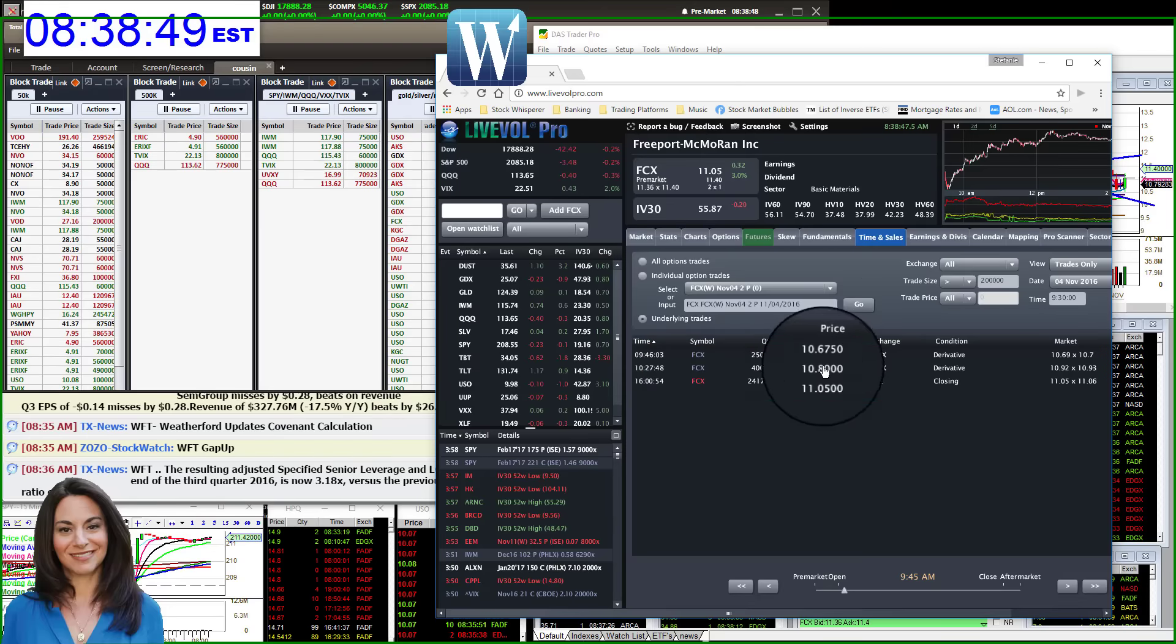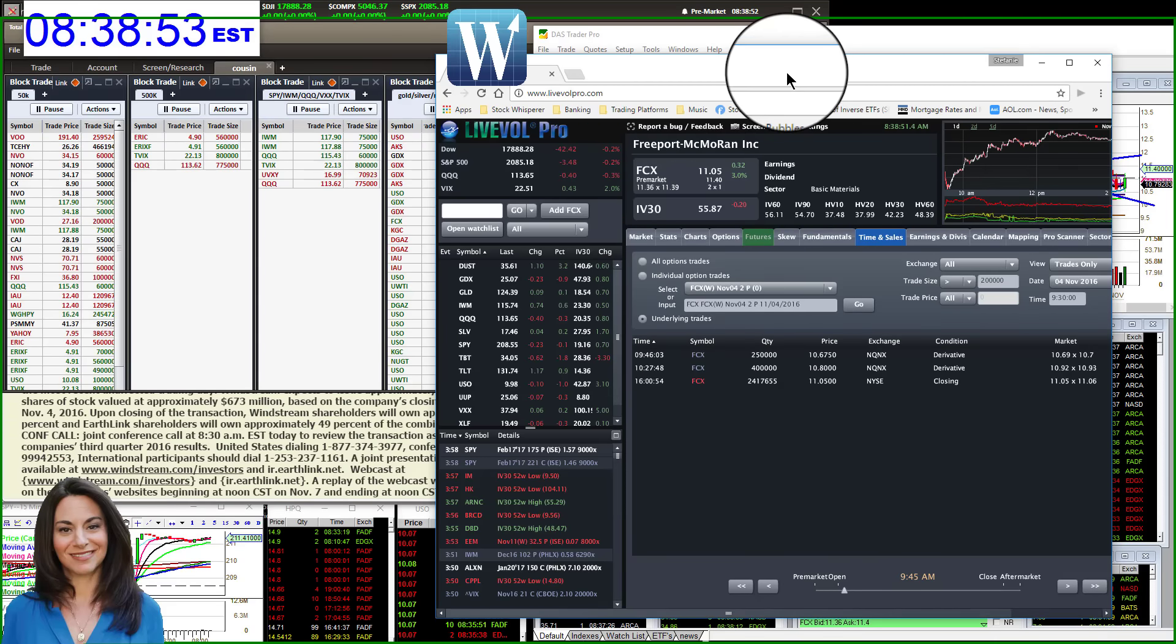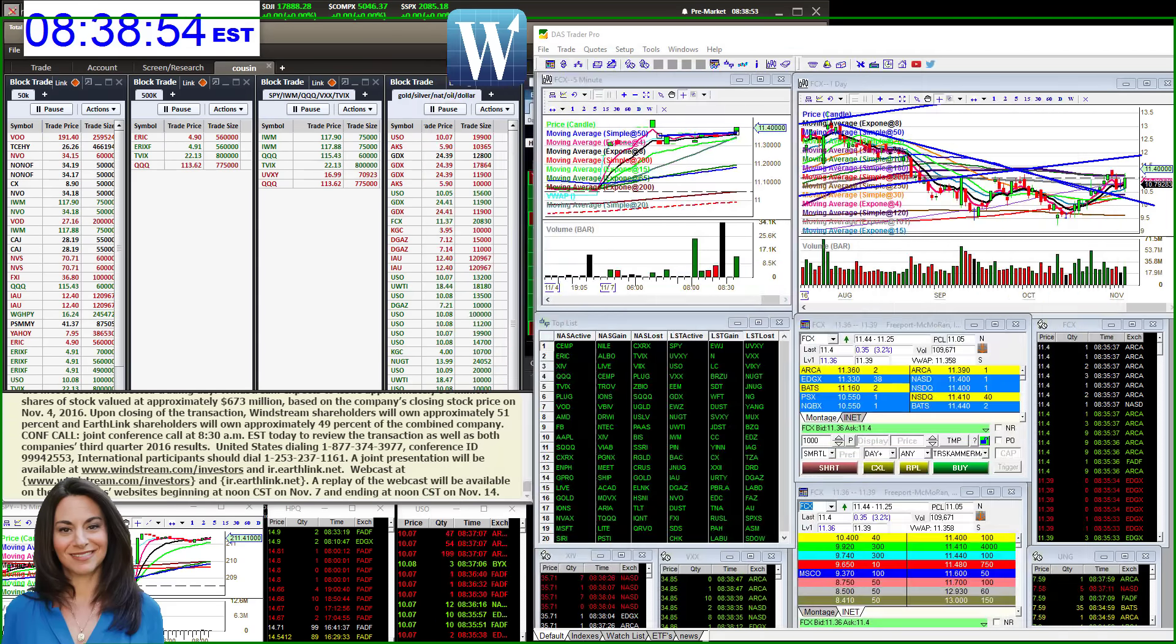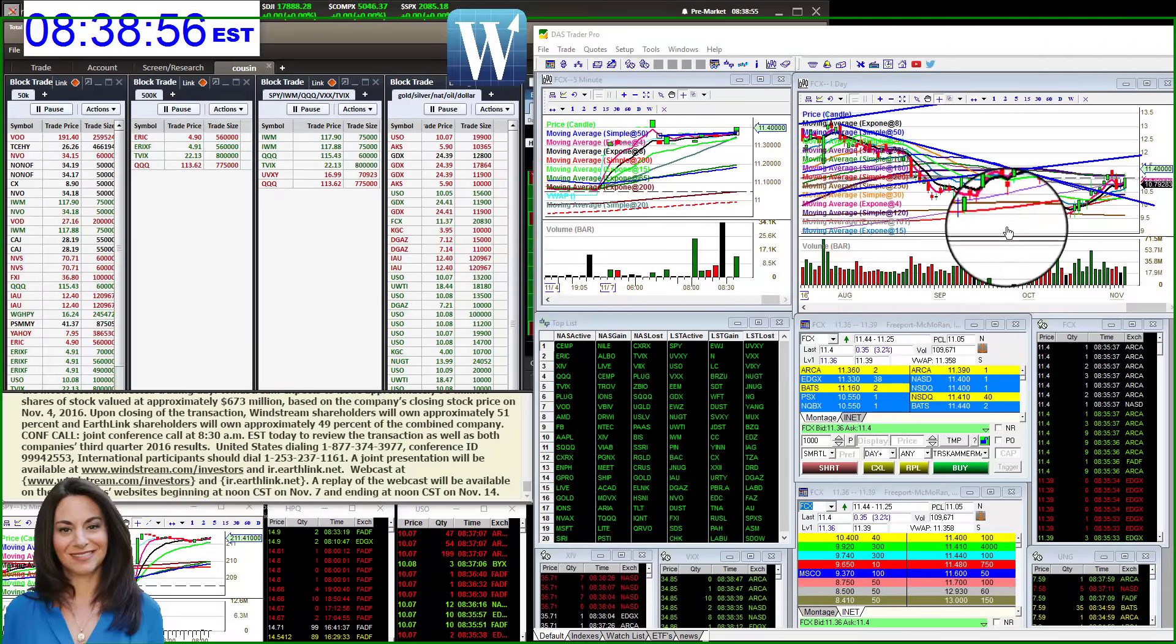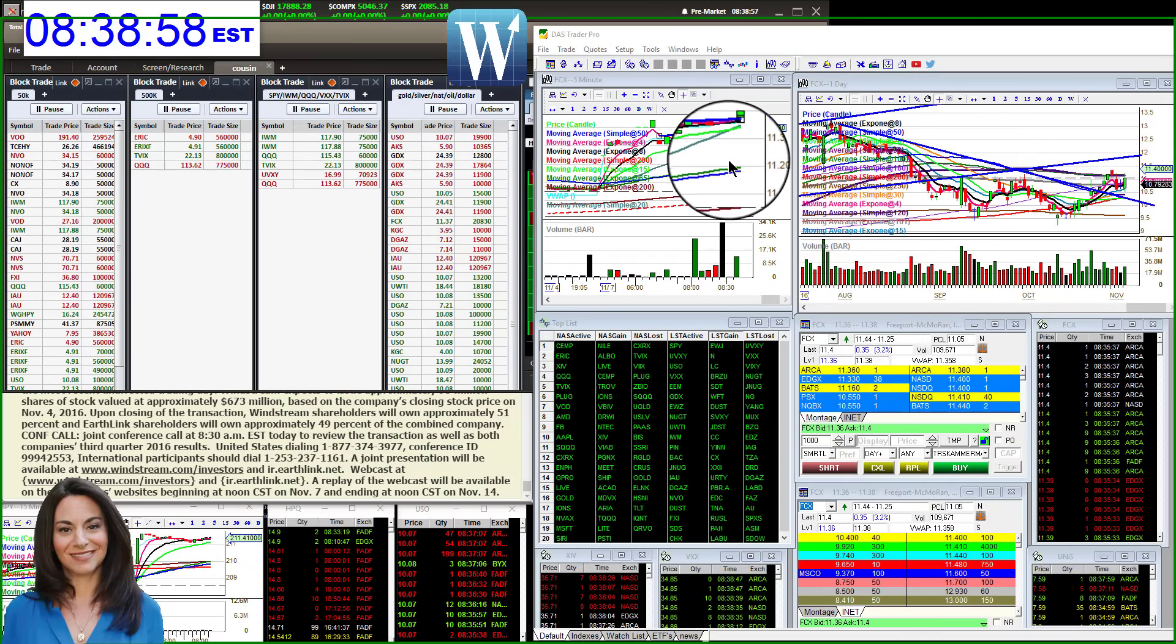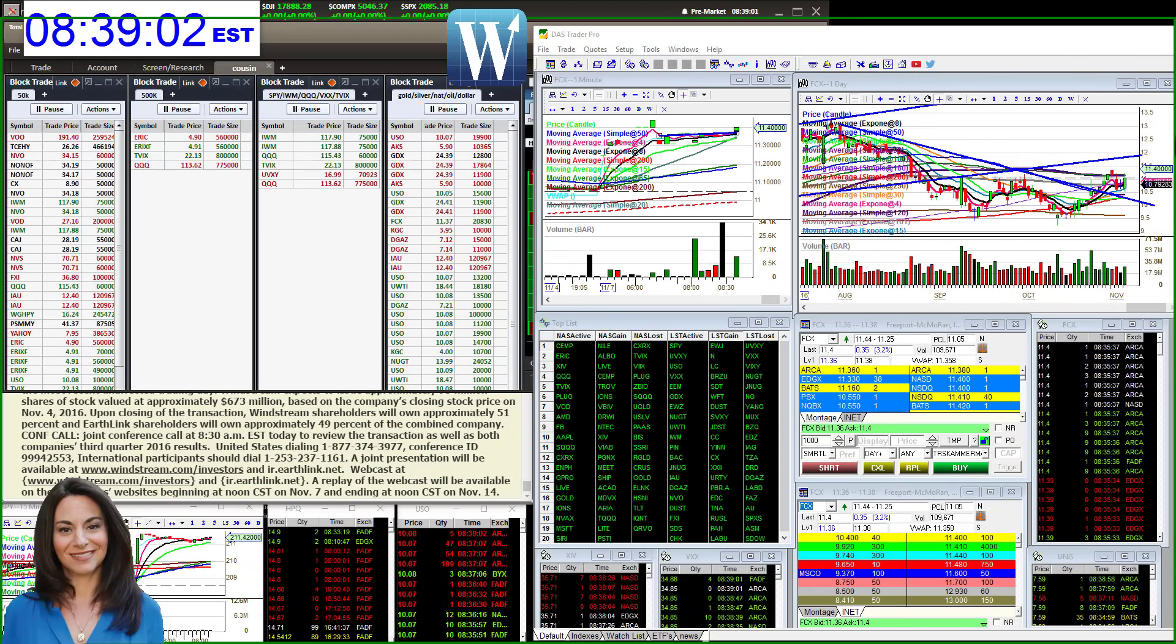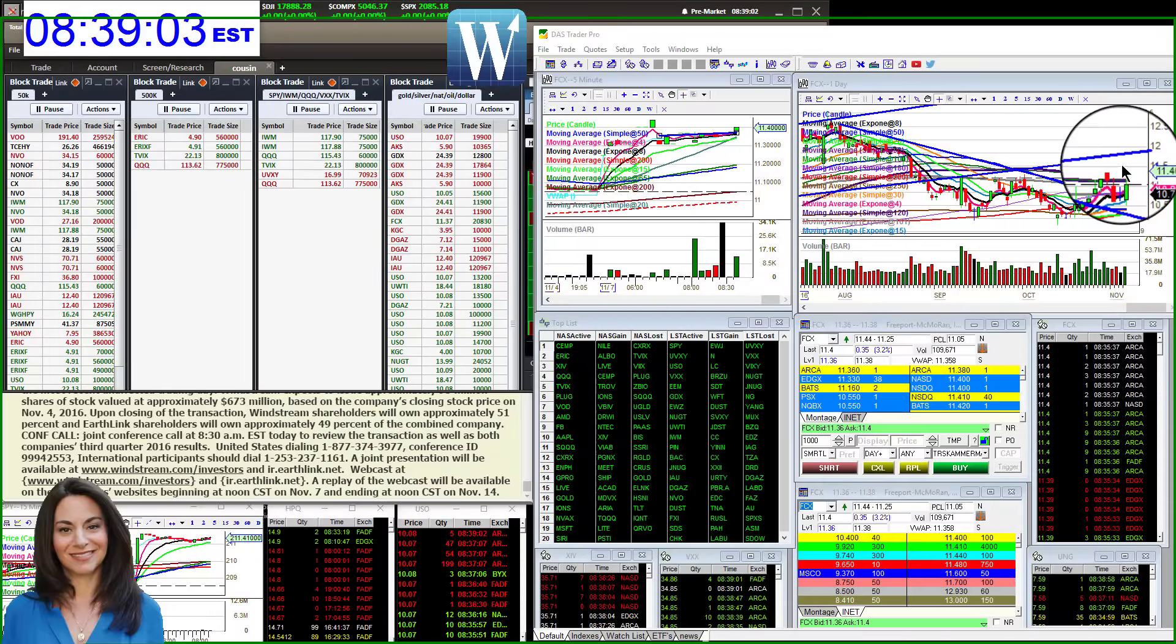So we were bullish above with the first target of $11, second target $11.20. And guess what, I still love it. In fact, it's going to be the whisper today. We're going to be bullish above $11.37, first target $11.50.